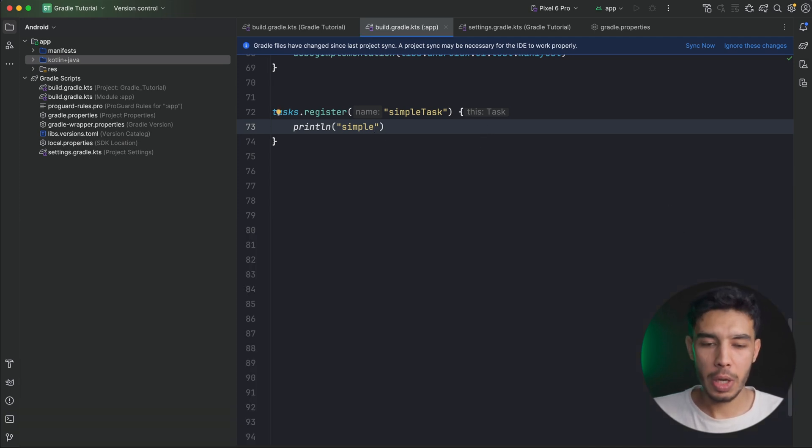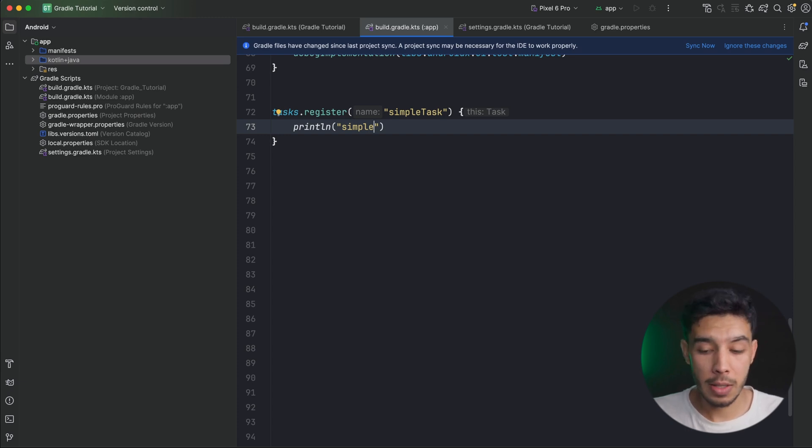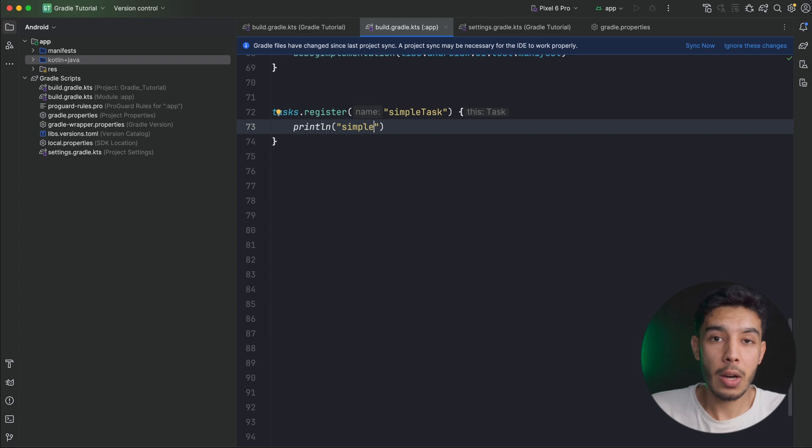To summarize, Gradle is a tool that automates the process of building your app by executing tasks in the right order. It finds your code files, resources, dependencies, and configuration settings, puts them all together, and gives you an executable app. You could technically run all these tasks manually from the terminal, but Gradle automates that for us and saves a lot of time. If you liked this video, support by leaving a like, subscribing, and sharing with your friends.